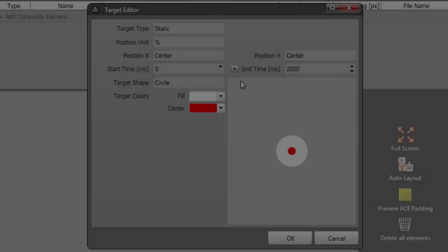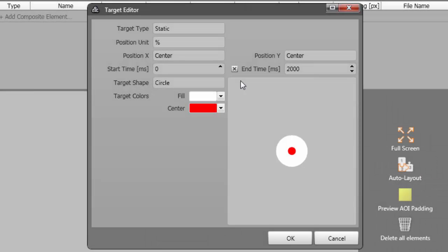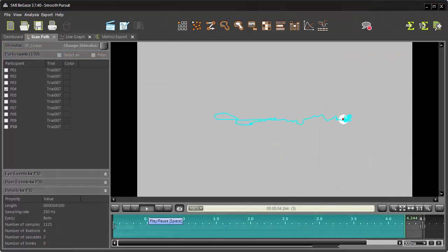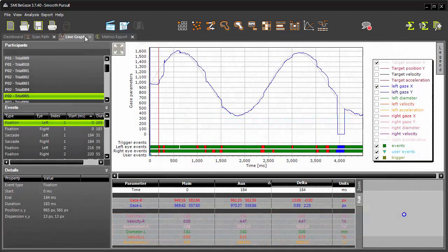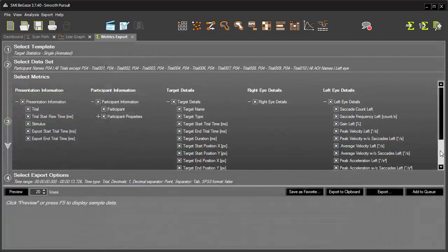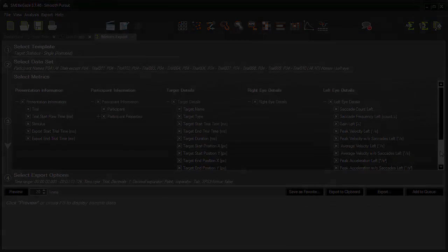In this tutorial, you learned how to design saccade and smooth pursuit paradigm experiments with Experiment Center, and how to analyze the collected data with the dedicated features of BeGaze. As you've seen, SMI Experiment Suite offers a full set of tools for the design and analysis of saccade and smooth pursuit tasks.